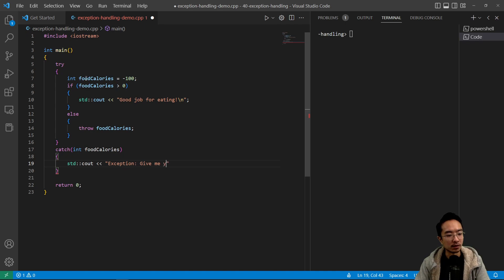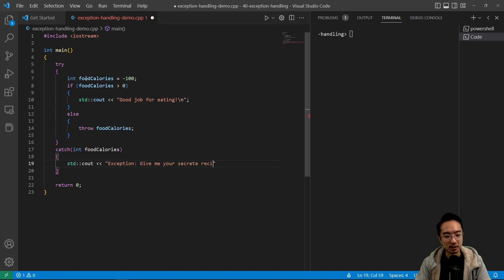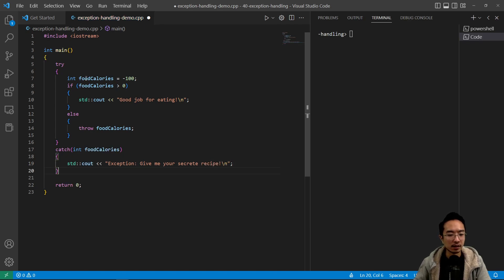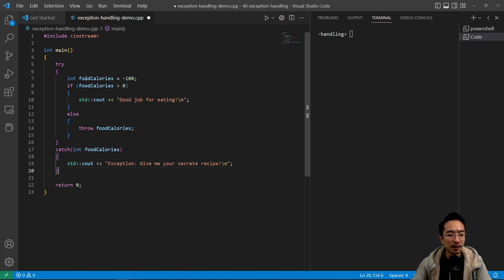Give me your secret recipe, because who doesn't want an anti-calorie recipe that helps you lose weight.